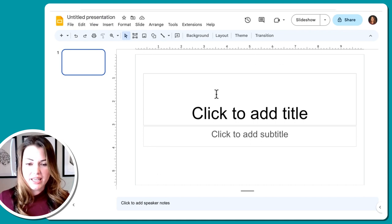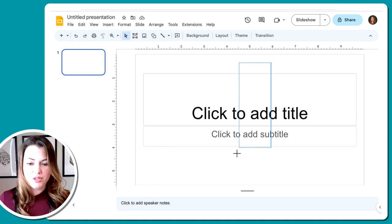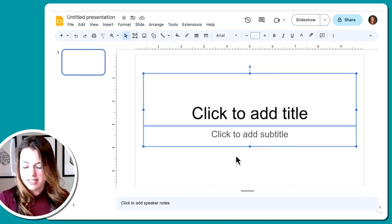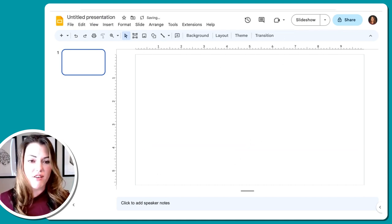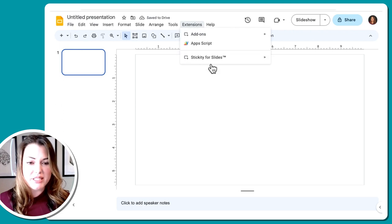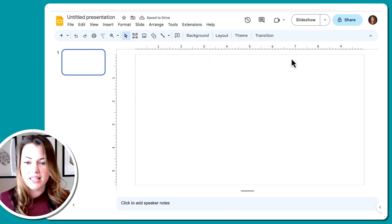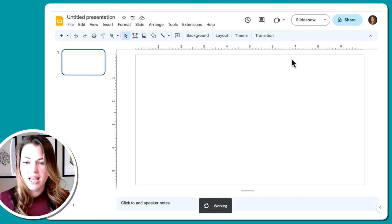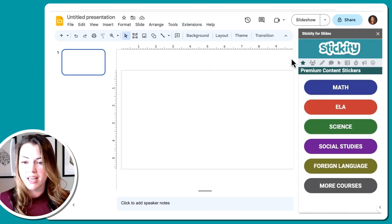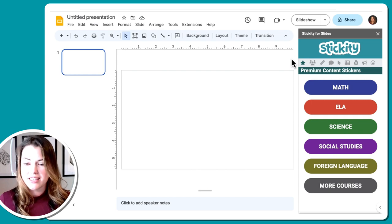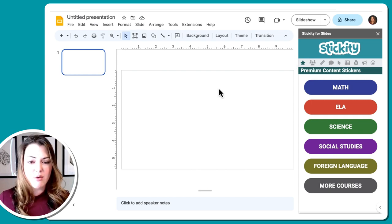I'm going to start with a blank slide deck. I'm just going to get these text boxes off of here and I'm going to go ahead and open up Stickity. So extension Stickity for slides and then open and that will populate on the right side here.